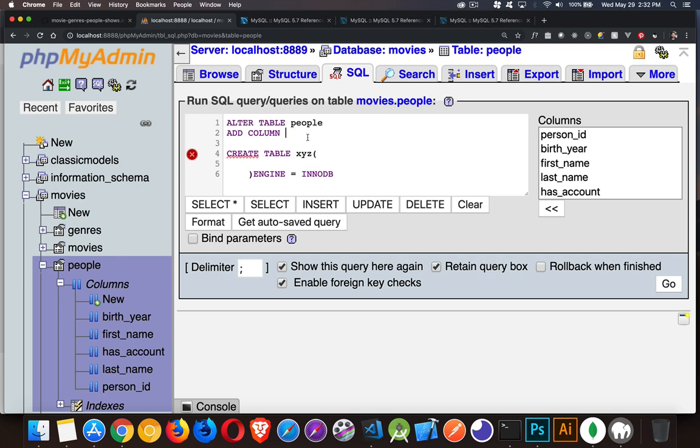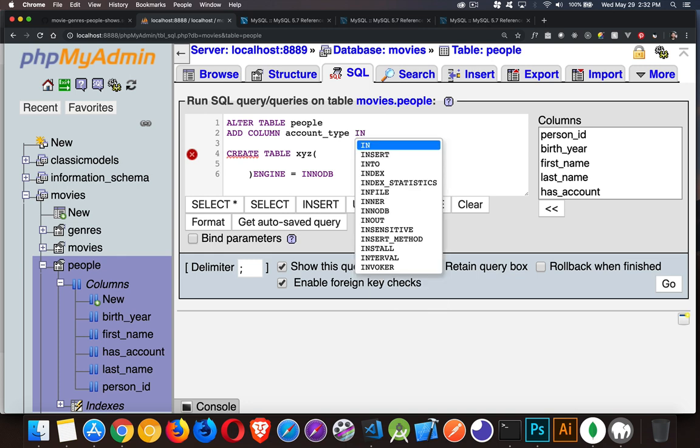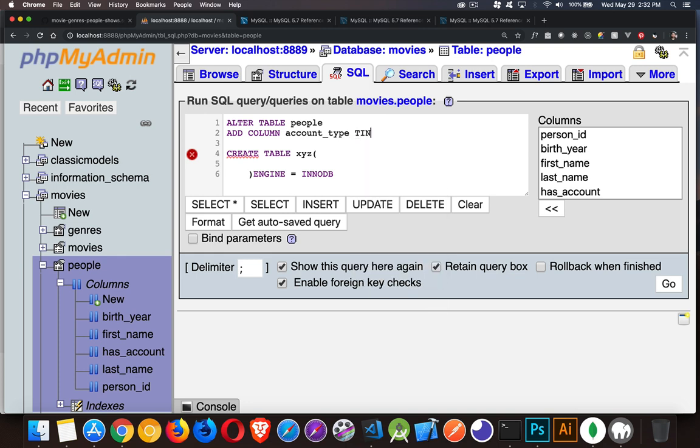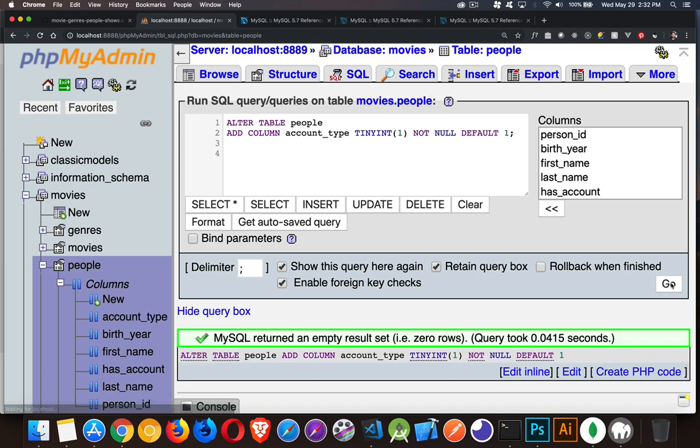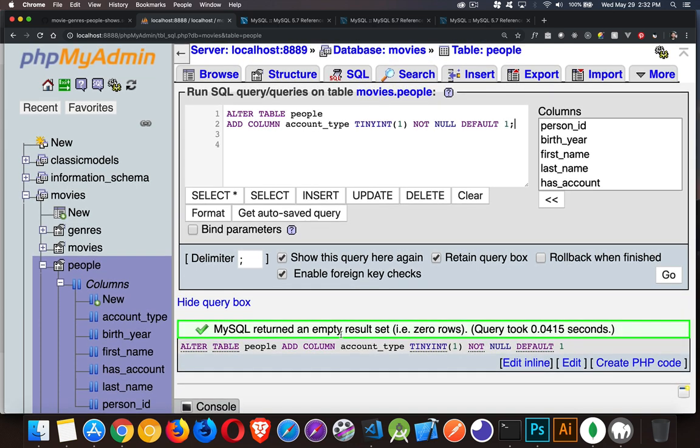I'm going to add a column. We'll say it's going to be called account_type, and account_type is going to be tinyint one byte, so up to 255 would be the possible values for this. We have tinyint and not null, and we'll say the default is going to be one. So we'll run that. There we are. Now we have created a brand new column called account_type which is going to be a tinyint.